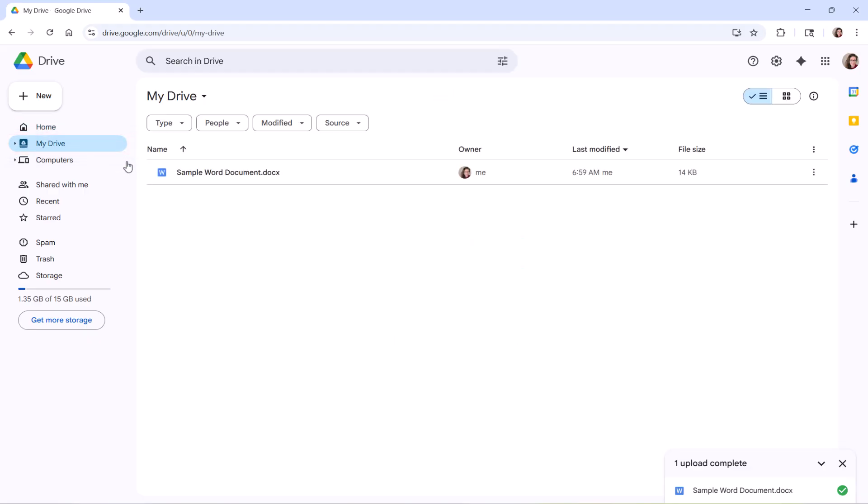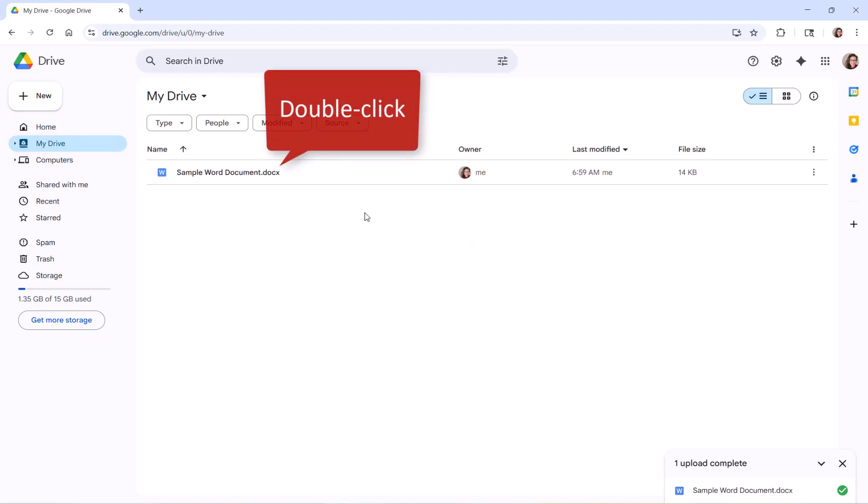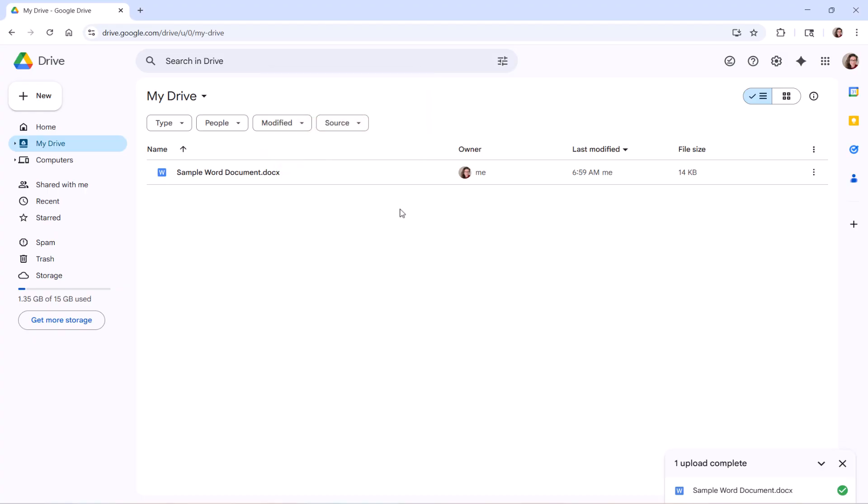Now you can double-click the Word file to open it directly in Google Docs.